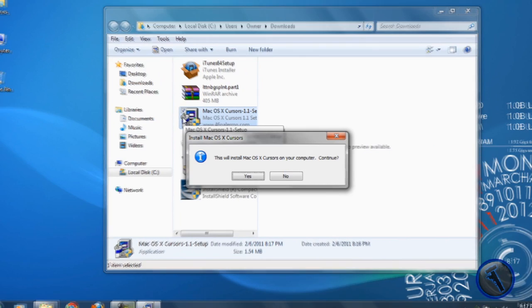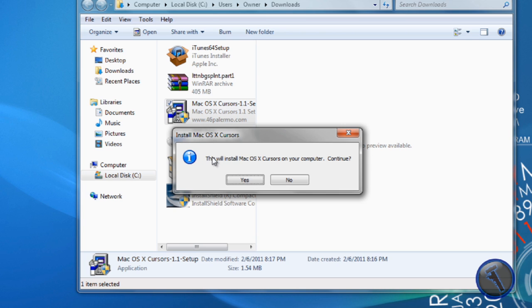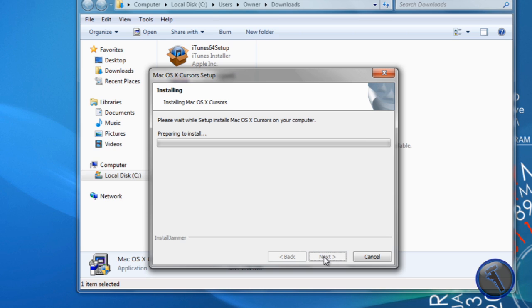Then it will ask you 'this will install Mac OS X cursors on your computer, continue'. Just click yes, then hit next and then it will install.